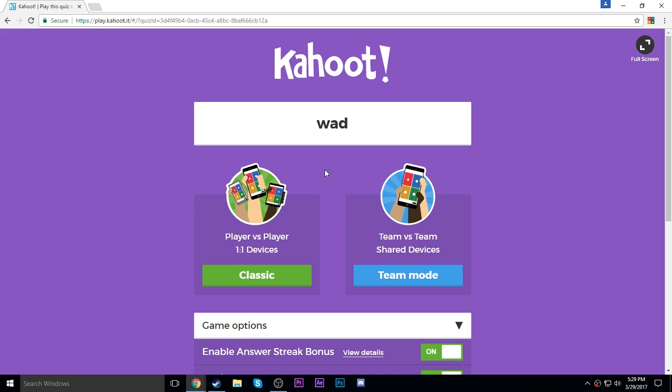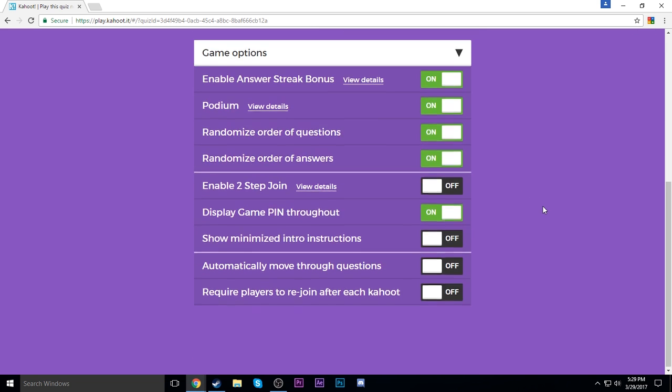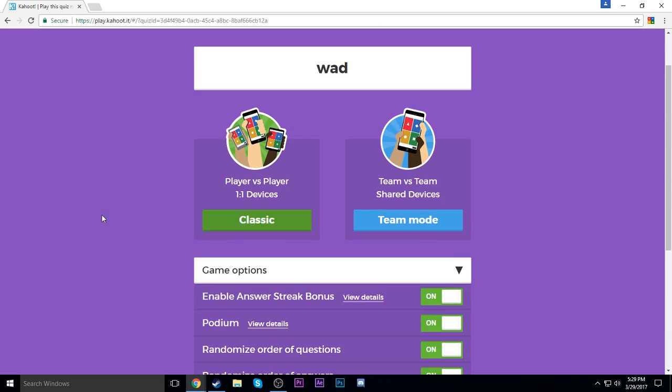Hello everyone, DoubleD here and today we are testing out the updated version of the Kahootbot Chrome extension. So I've already done a video on this but apparently it has had an update and is a lot more efficient now.